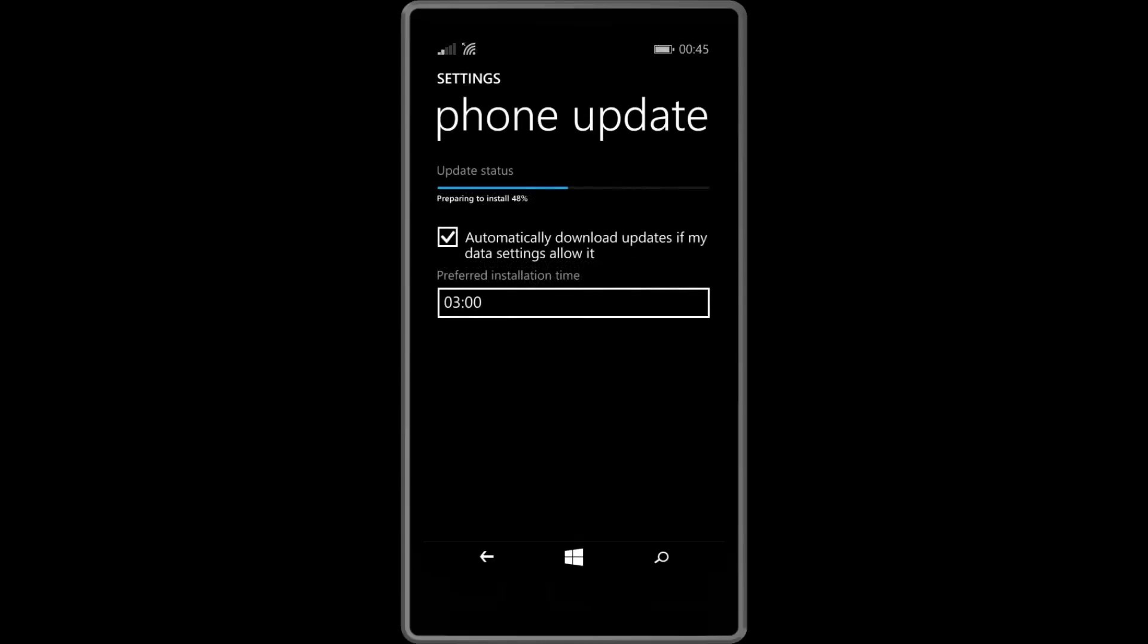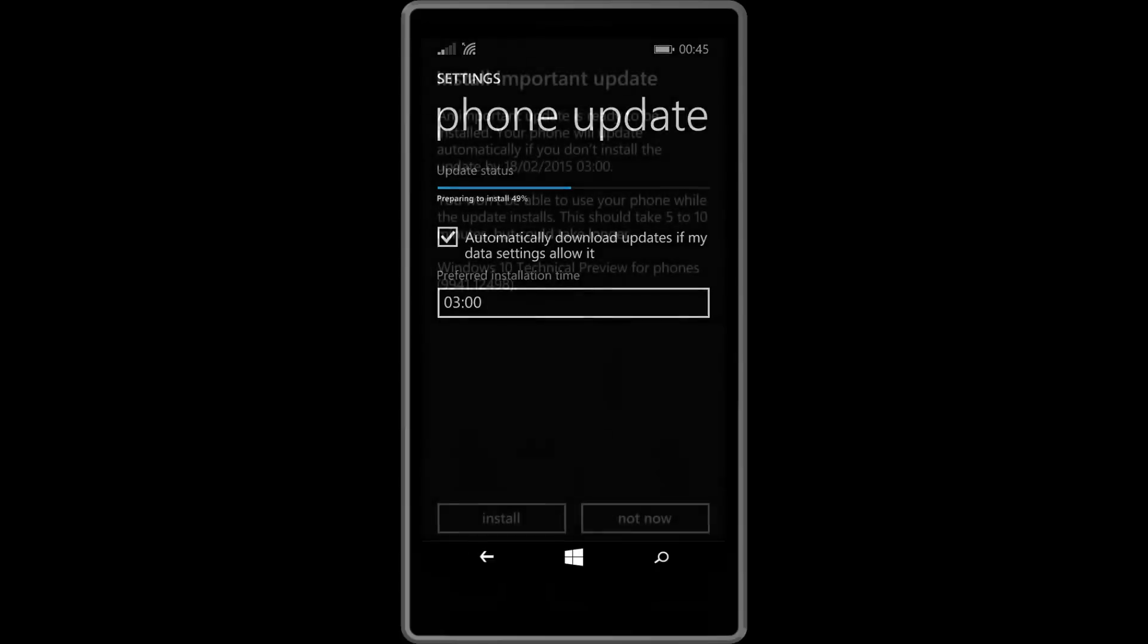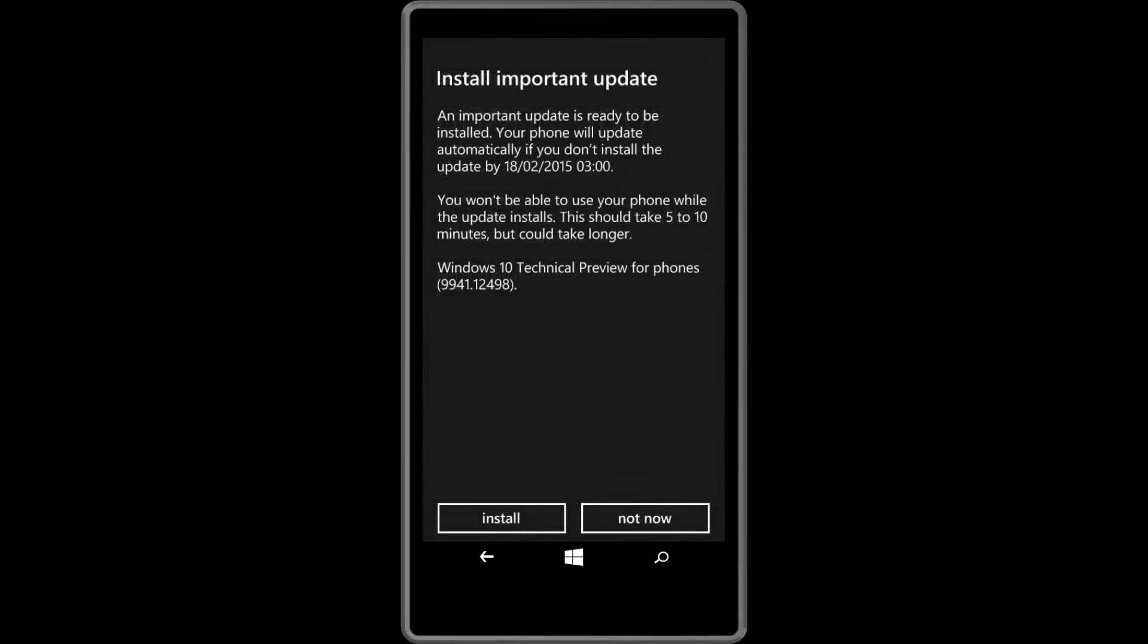Now depending on your device this may take some time. It could take between 10 minutes to 2 hours so don't worry if it's taking a little longer for you. Once that's done you will simply get a pop up asking you to install the Windows 10 technical preview for phones.